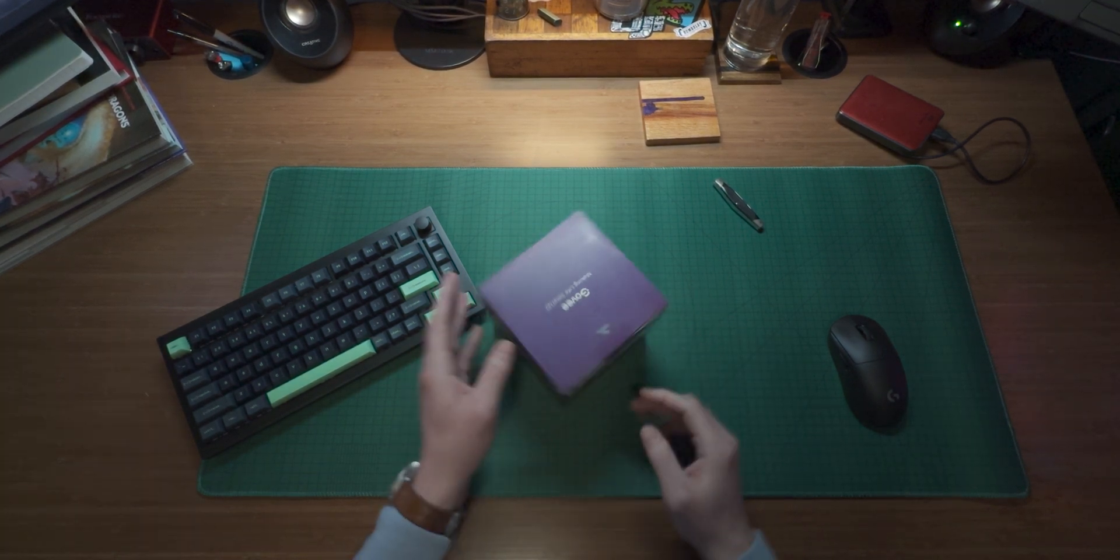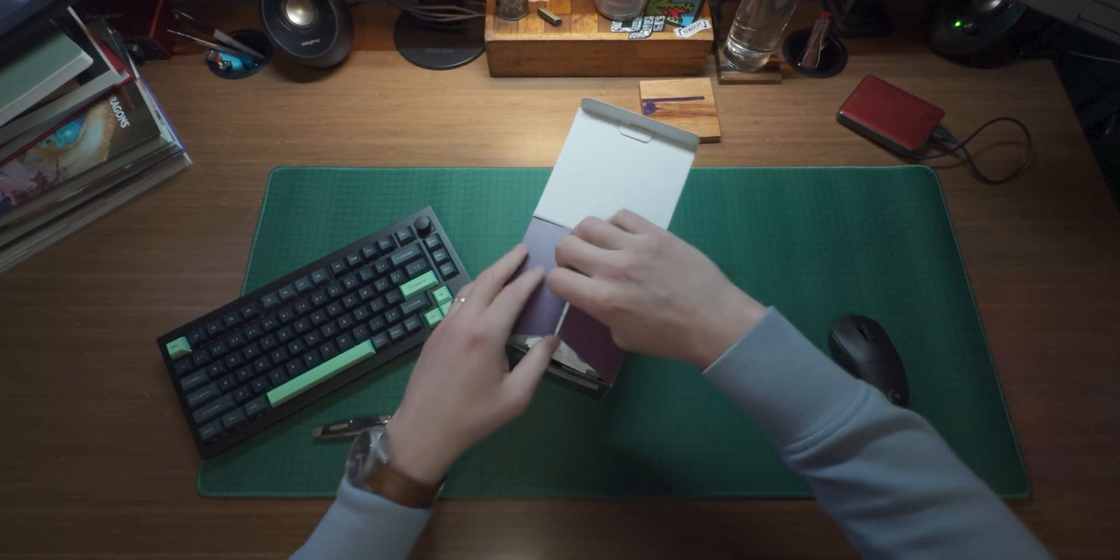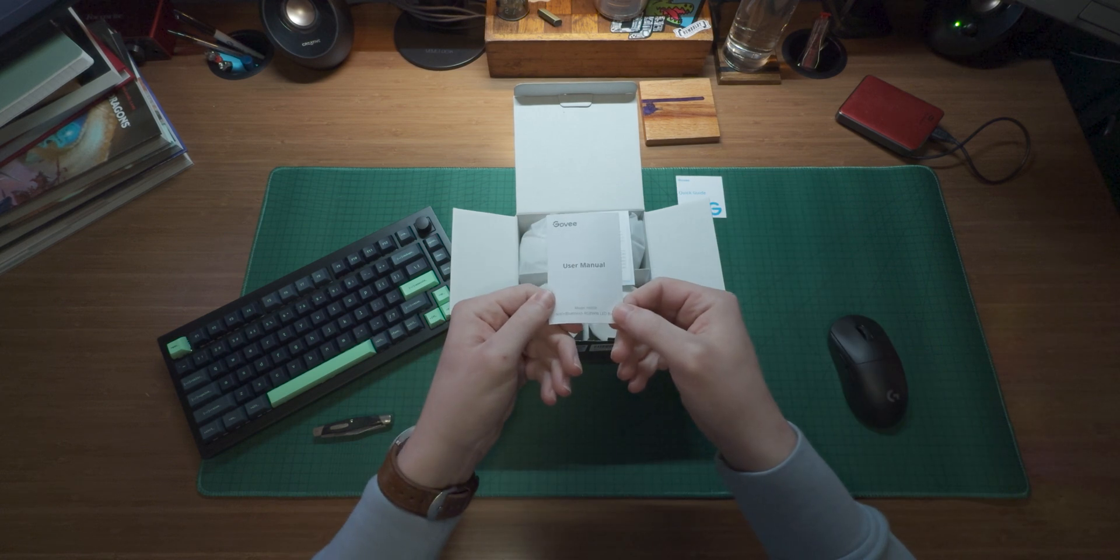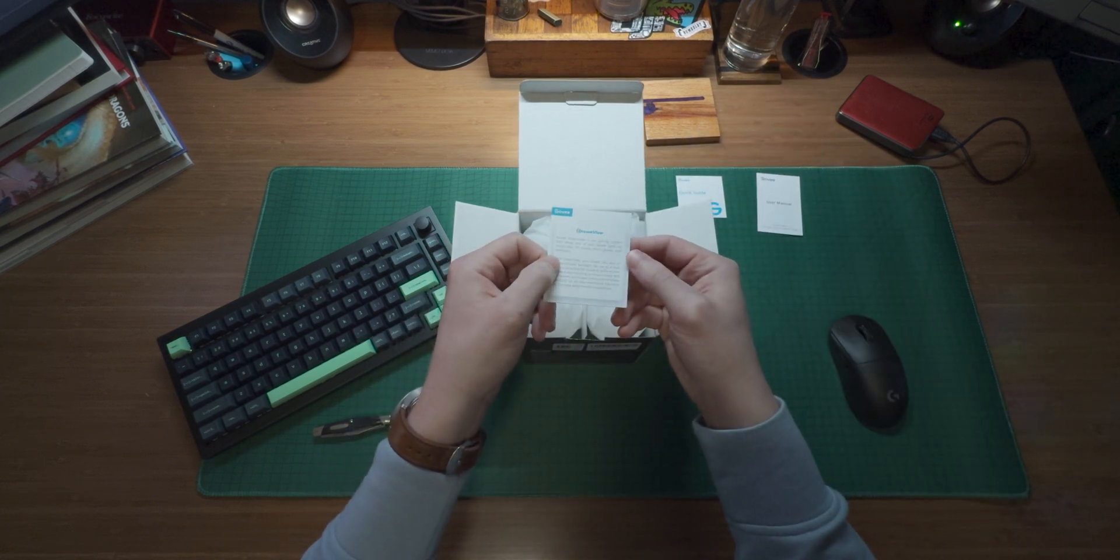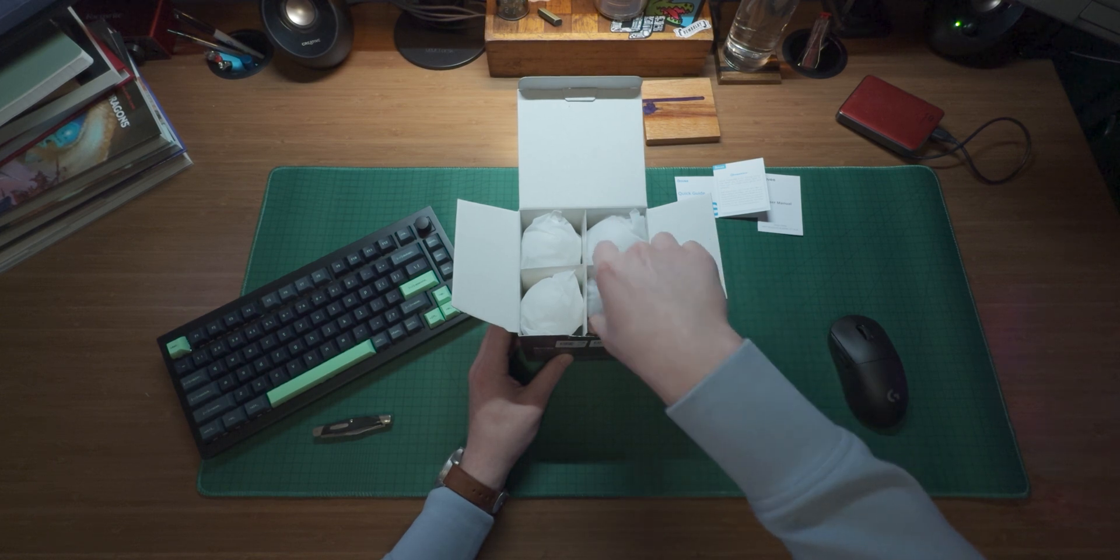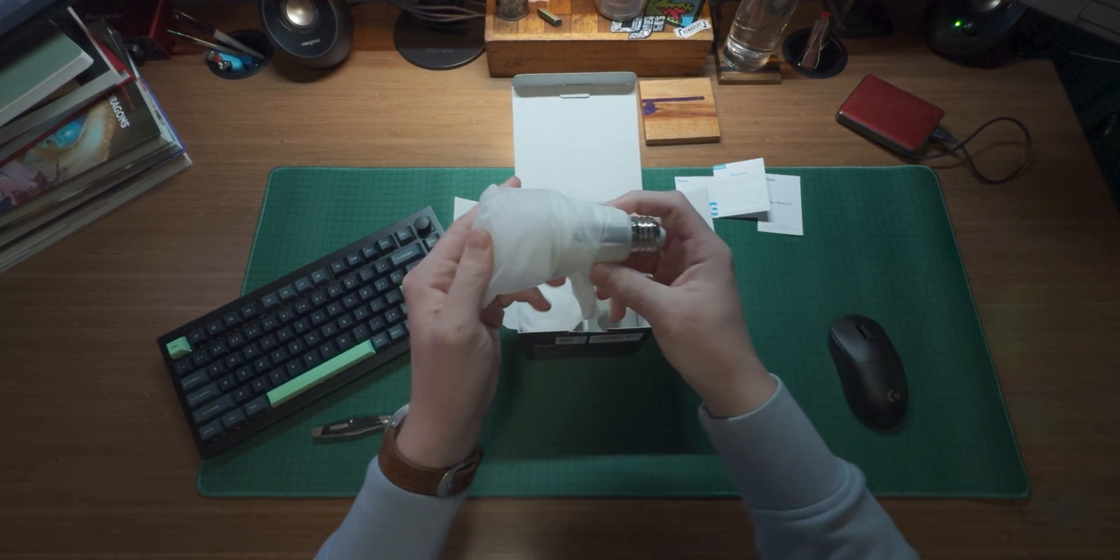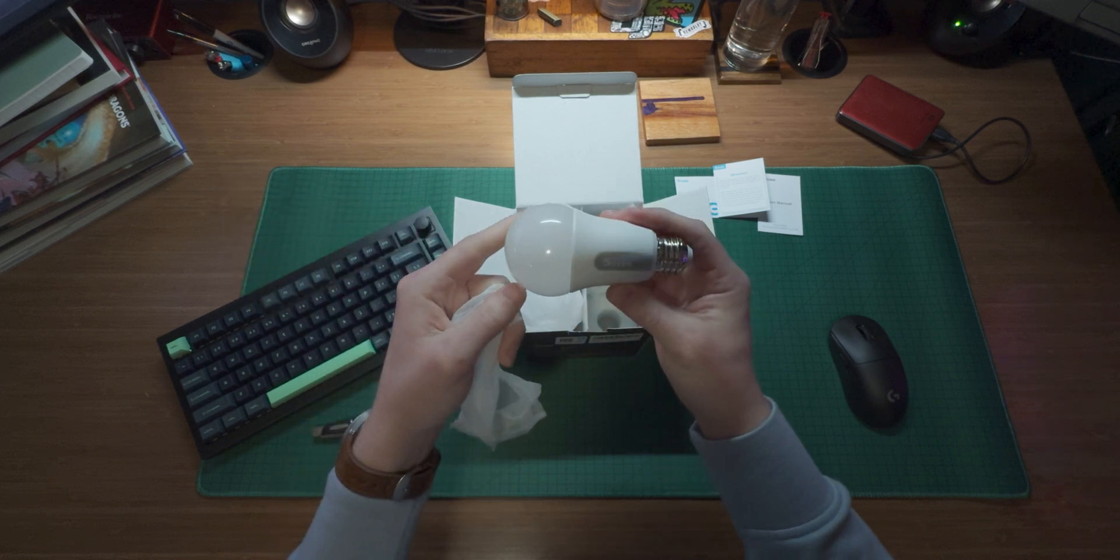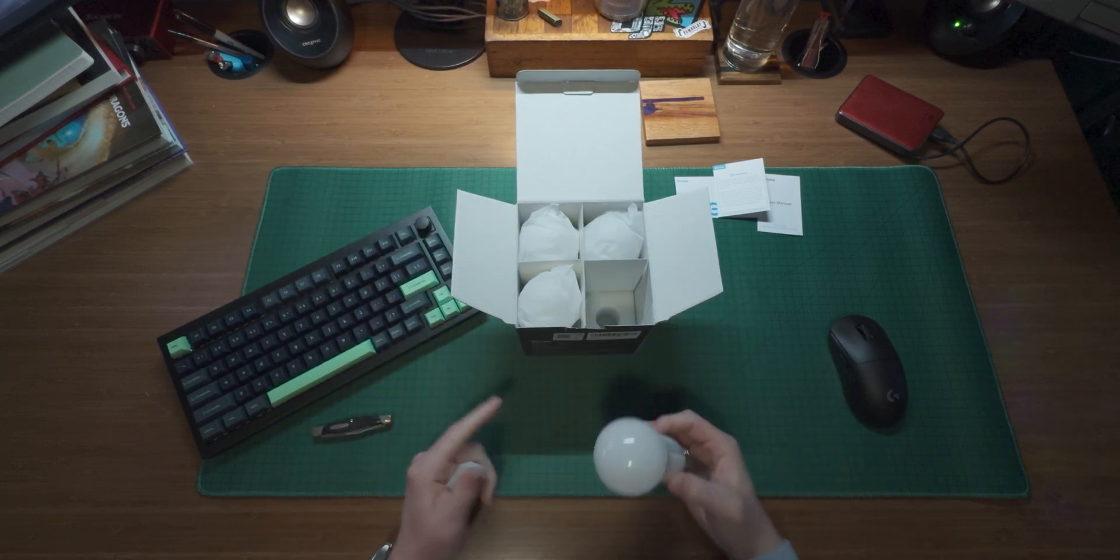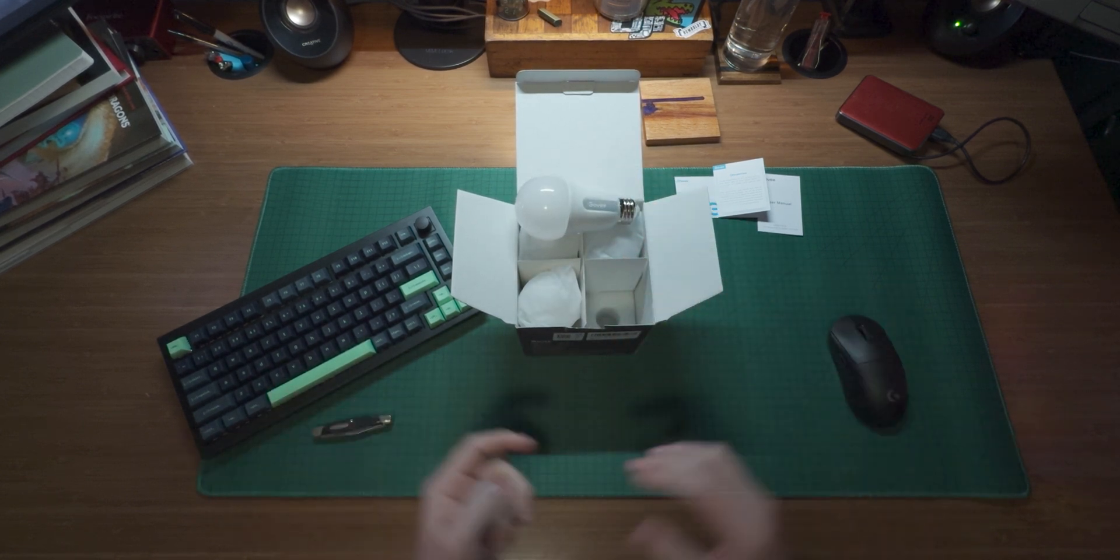All right, so here we go with the unboxing. We do have a nice little quick guide, full on user manual and a note about the Govi DreamView syncing system. Straight away we have all four of our bulbs individually packaged. We're going to pull one out now. Very nice. So not much else in the box, just what we need. Let's go ahead and see how this thing looks.